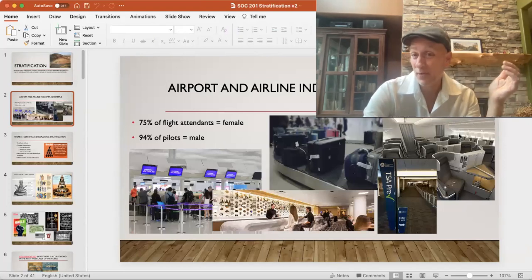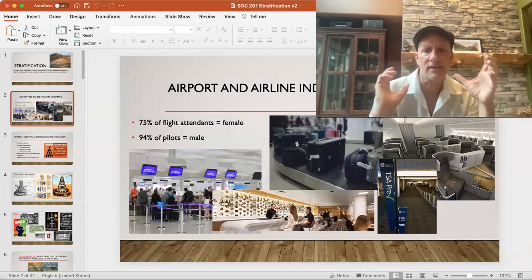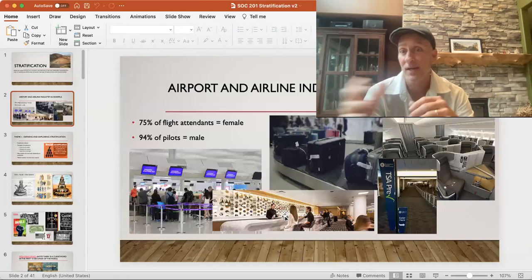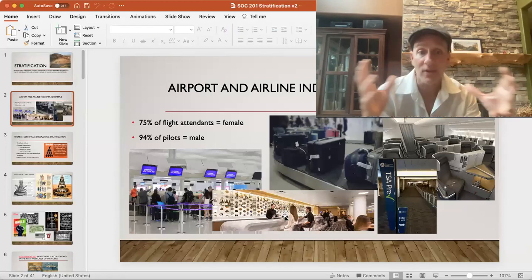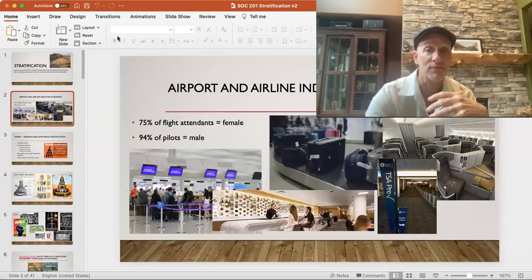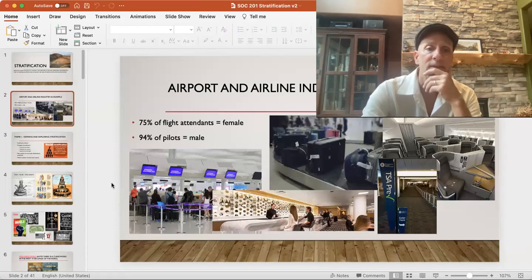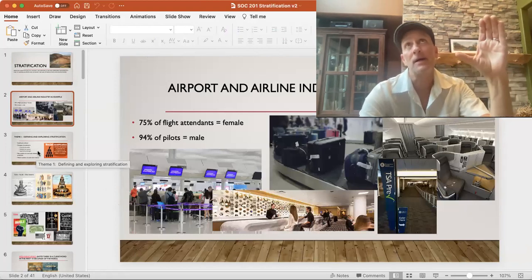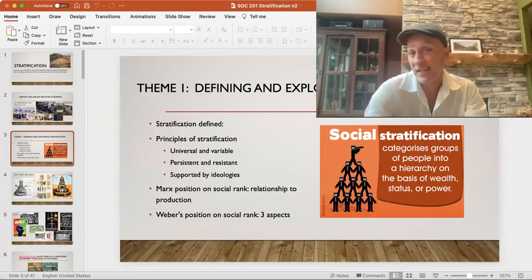Even today, 94-95% of pilots are male — some stratification issues going on there. Then look at the airport itself: TSA pre-check for those who spend more money up front, first class, economy class, coach class, luggage policies, frequent flyers belonging to a particular sky club. It's all these different interesting things about stratification — grouping people into different places within society, expressed in a lot of different ways.